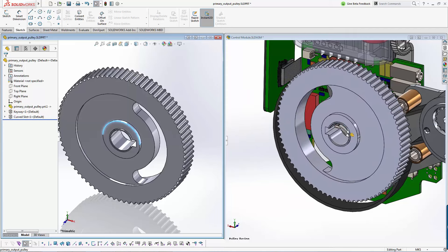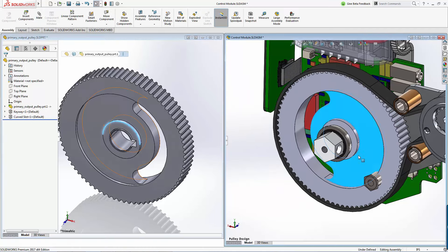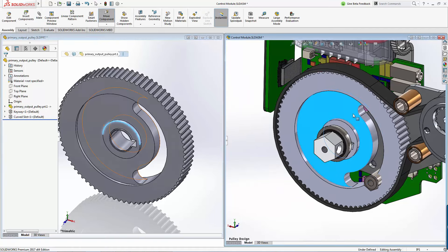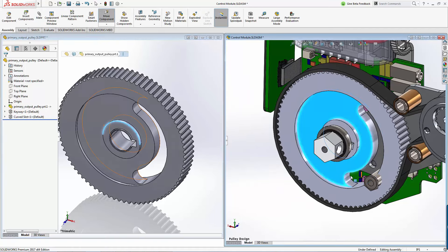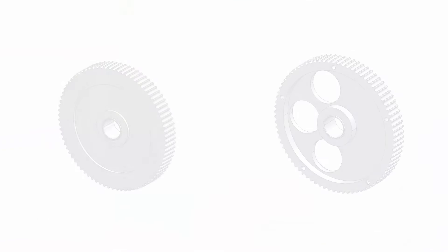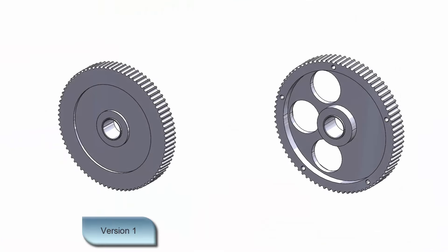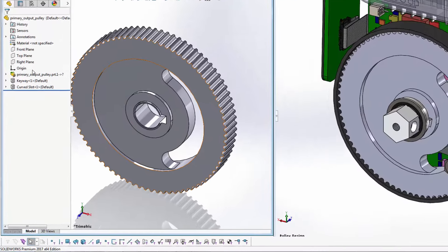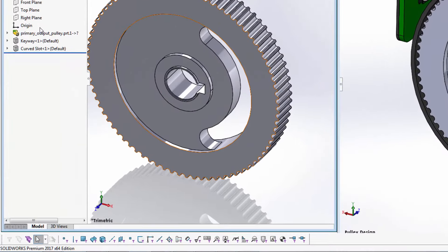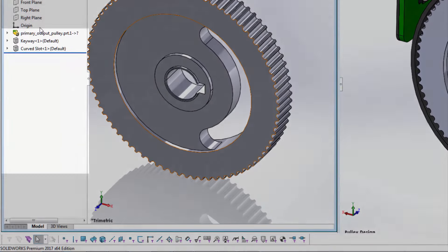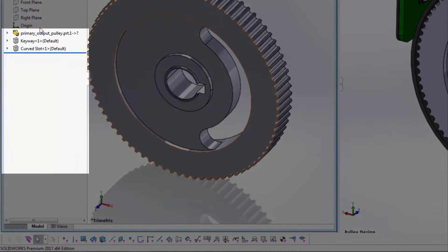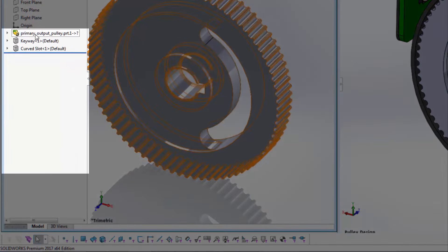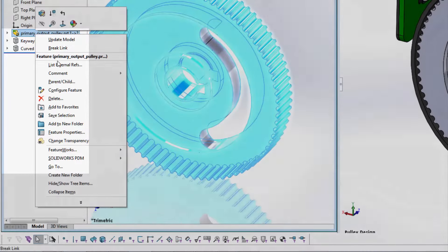After smart-mitting the pulley into our existing assembly, we can see a change is necessary. A version 2 of this pulley does exist, and SOLIDWORKS 3D interconnect automatically understands a new version has been added to the directory.